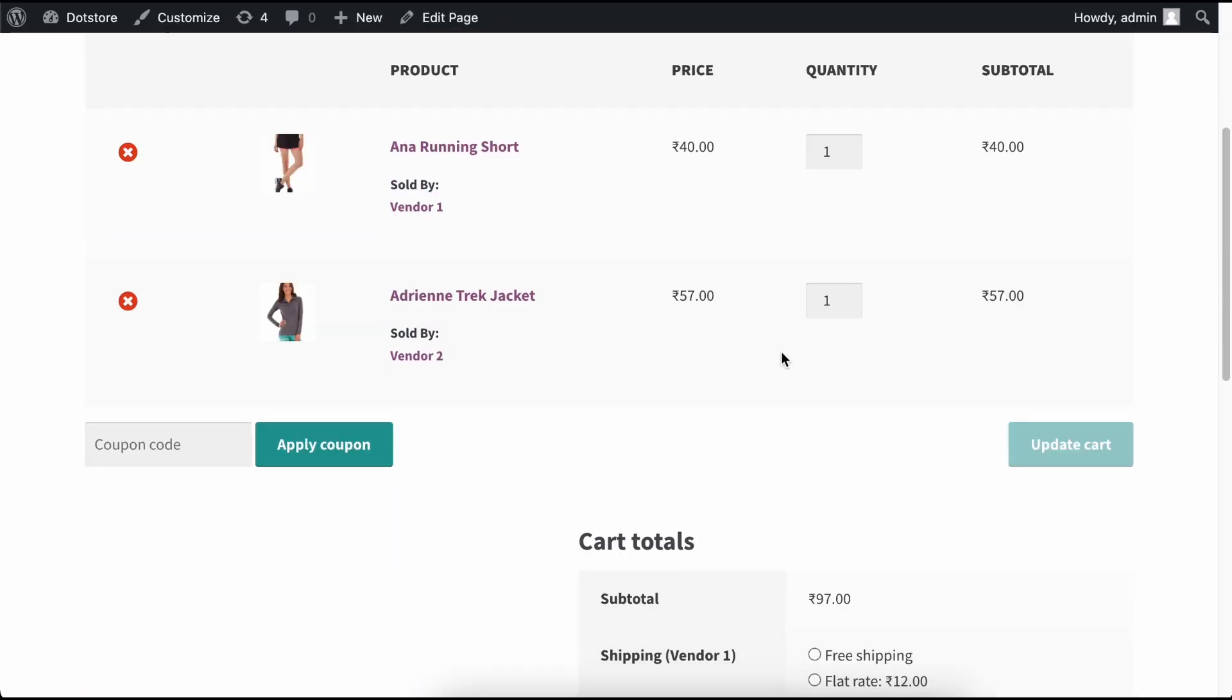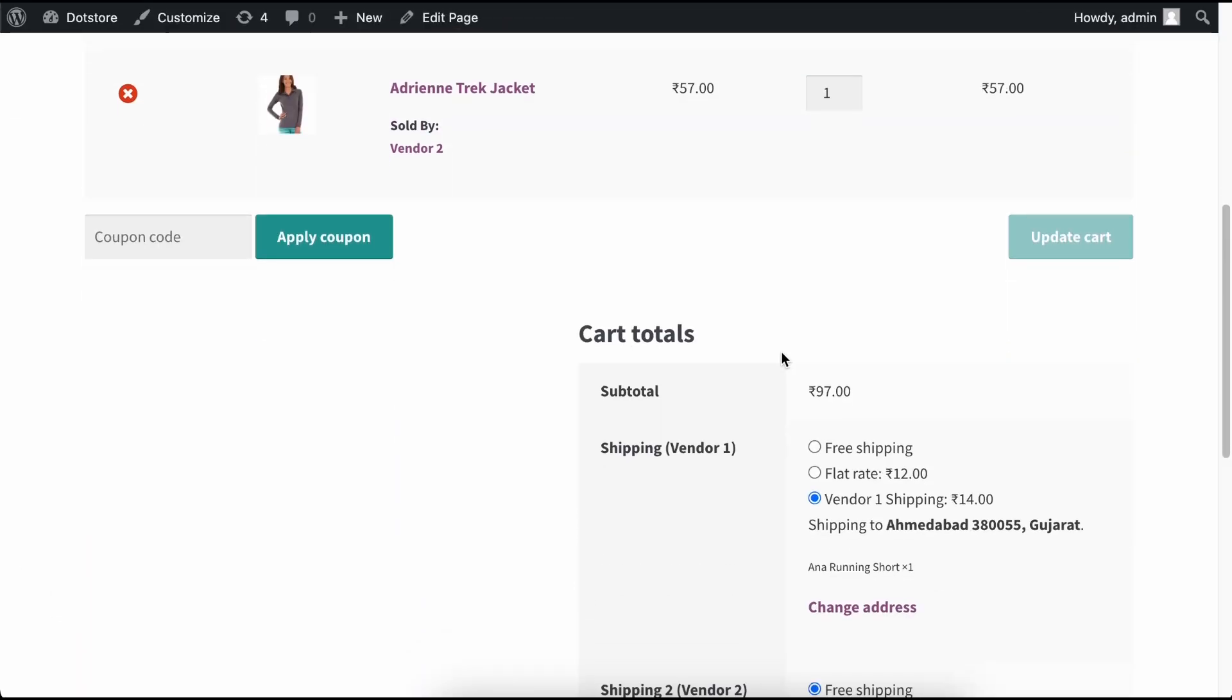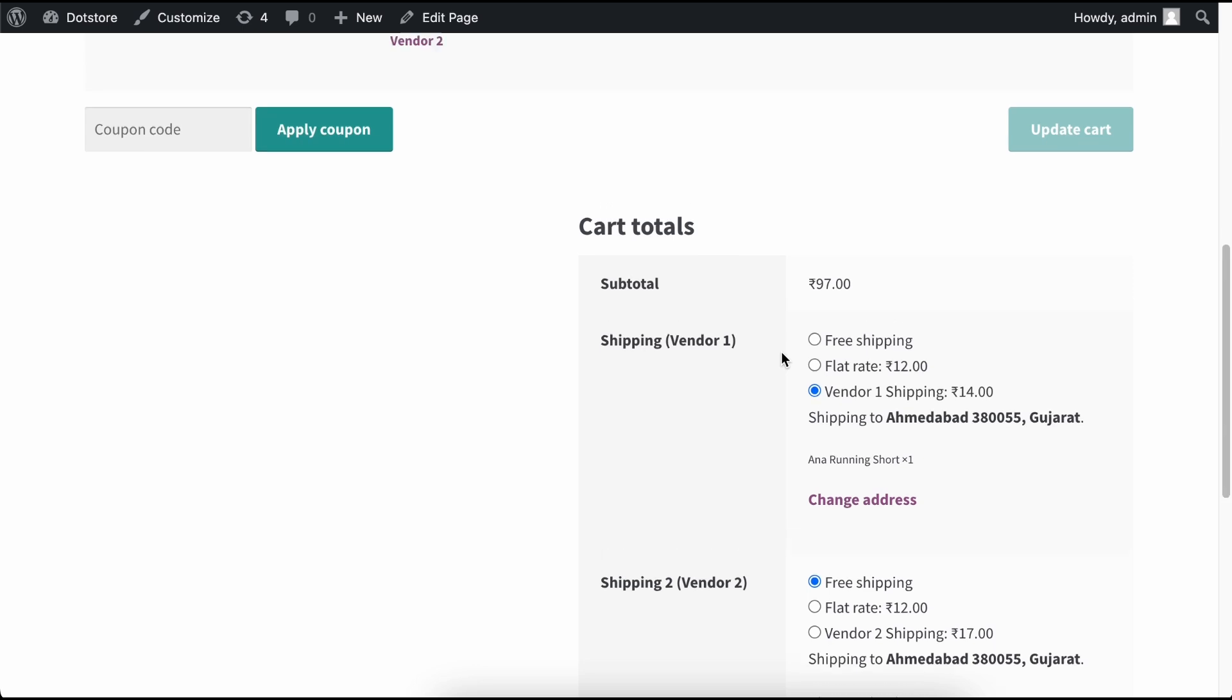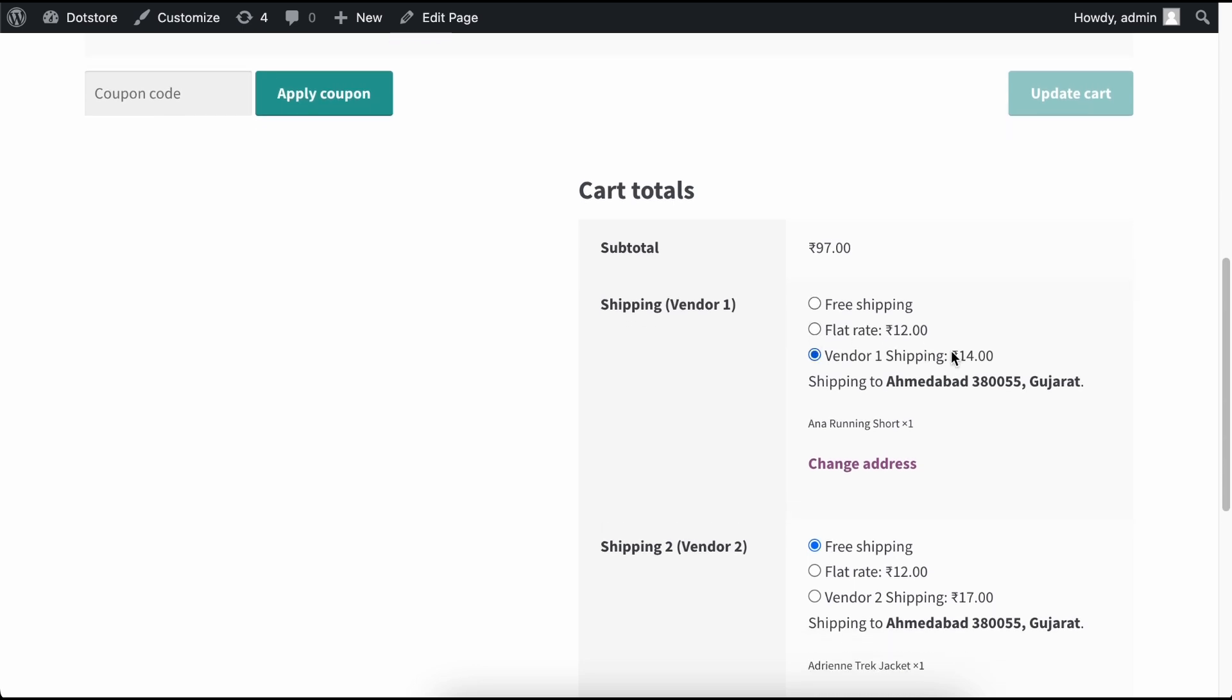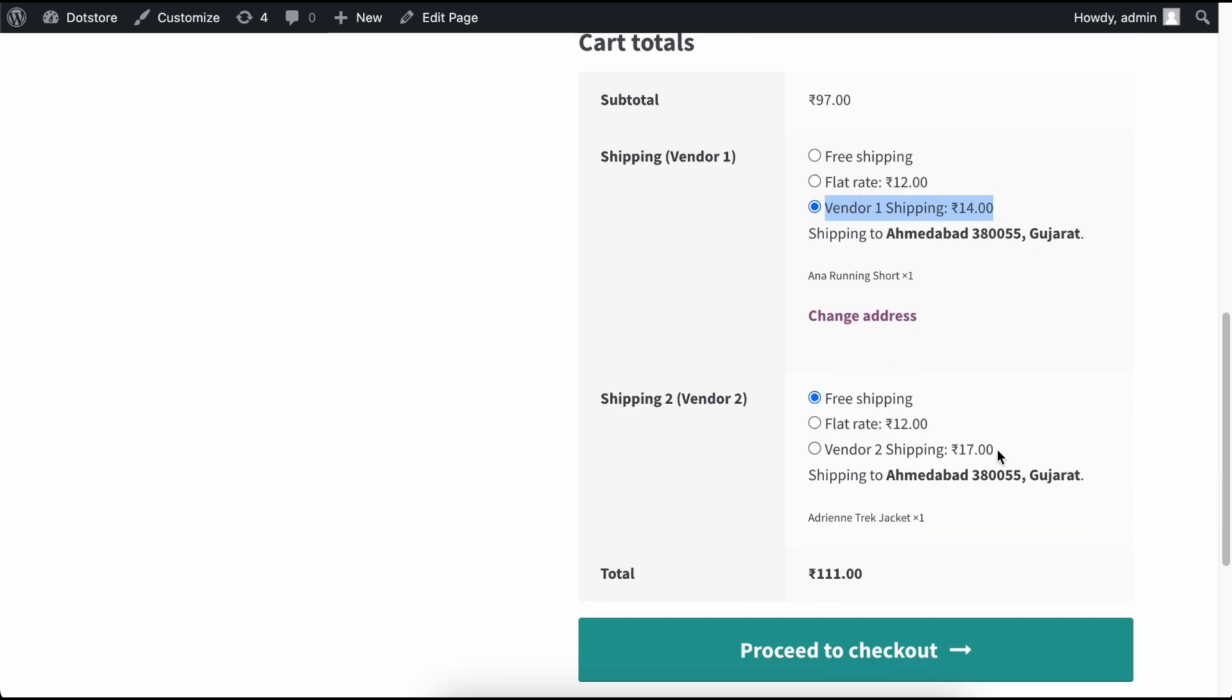Now, let's see on the front side. Here, you will see different shipping method options for Vendor 1's product and Vendor 2's product, each with different charges.